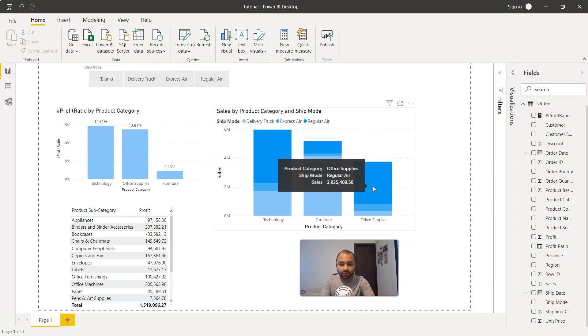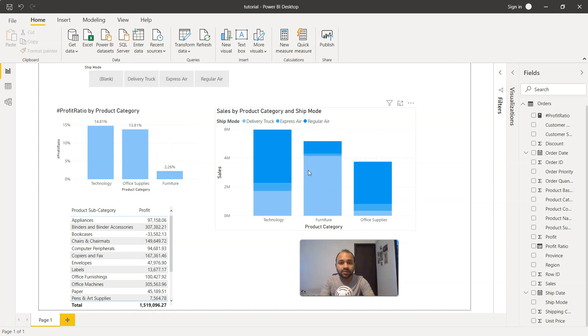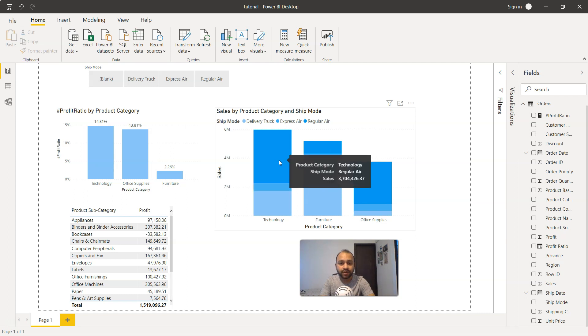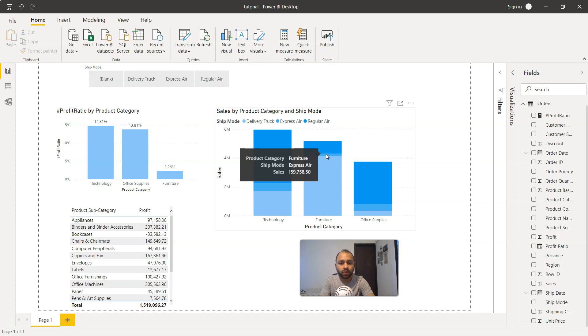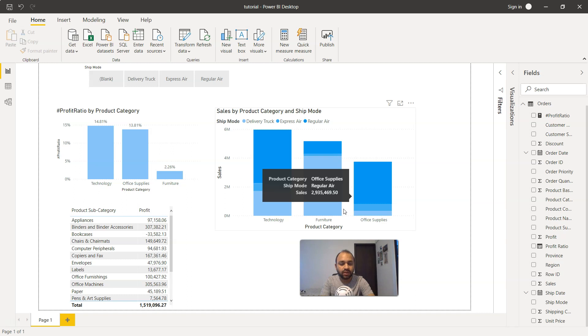This information is revealed by the stacked bar chart. For furniture, a very small part is just $863,000 in express air, very very little $159, and delivery truck is the highest. I'll show you how we can create this chart in just a minute.